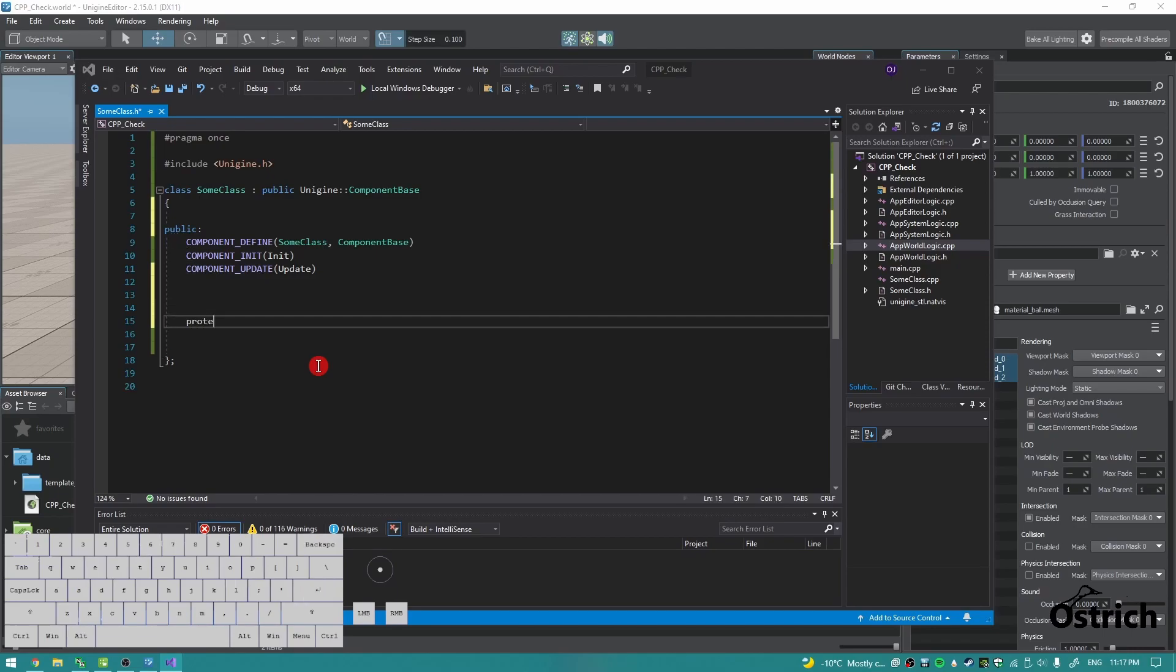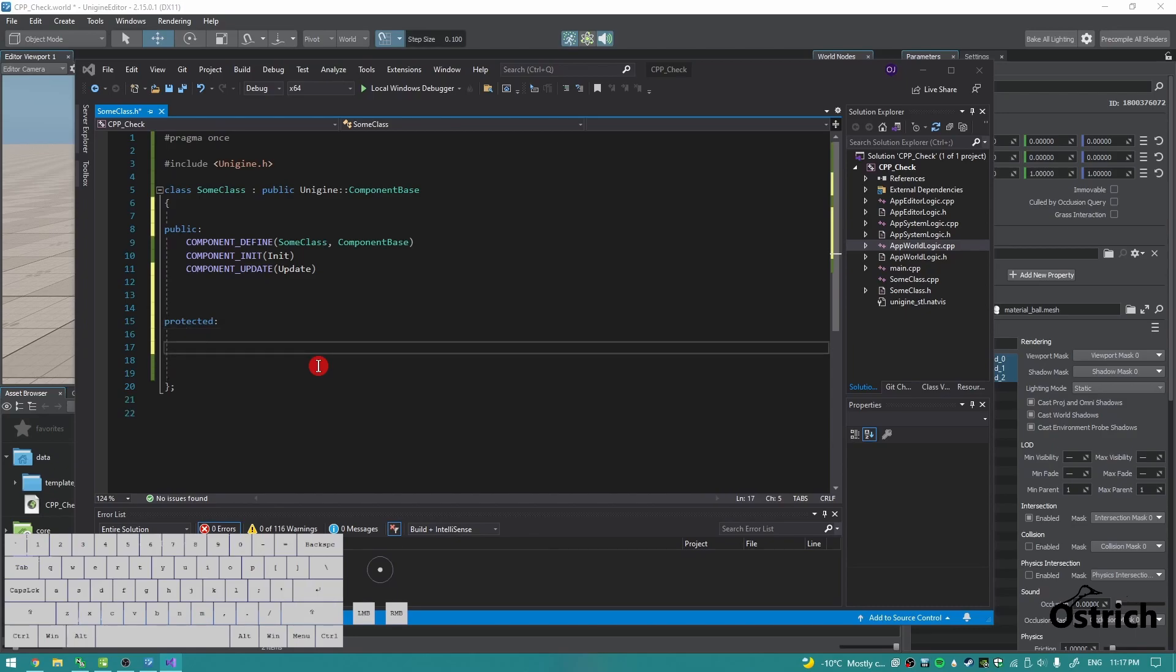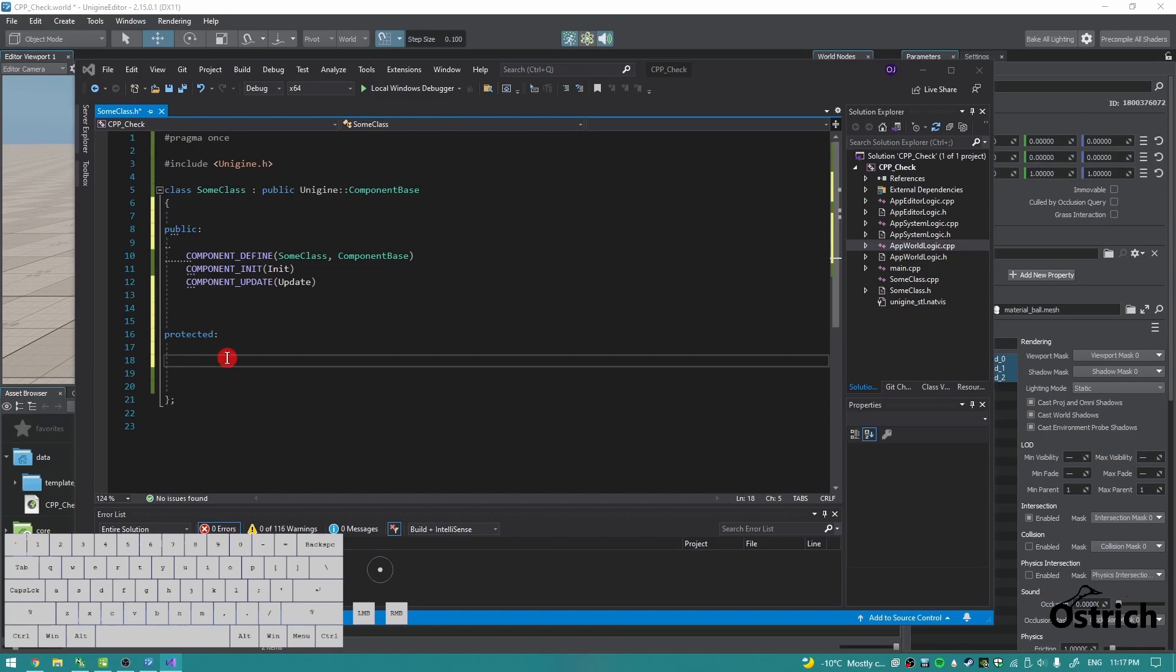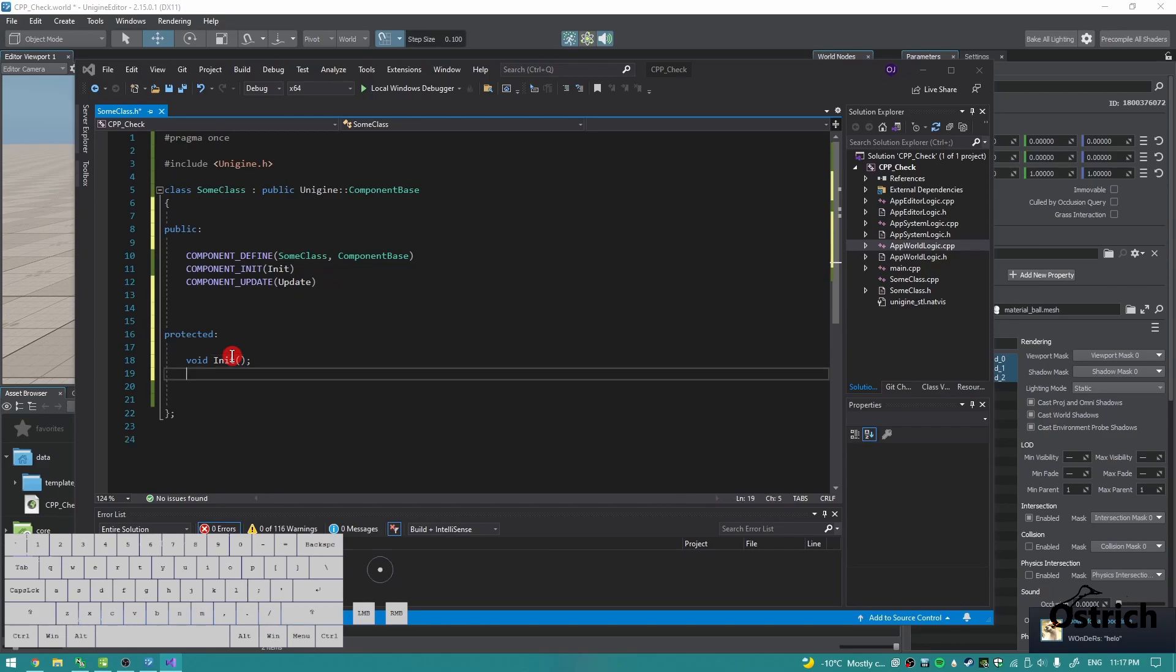And now for protected, we're going to make a protected field. This way, if we do anything to it too much, it won't really ruin it because it's protected. We're going to do the two functions that we had, so it's void init and void update.